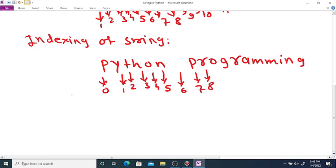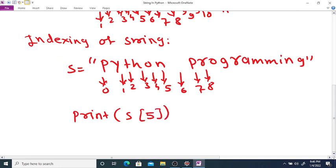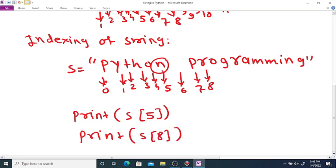You can access characters from this string. Suppose s is the string Python programming. If you print s[5], then it prints the character at index five, which is N. If you print s[8], then it prints R.